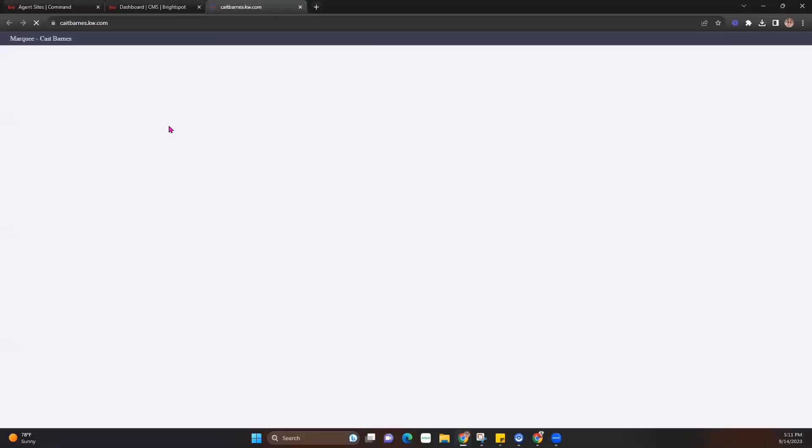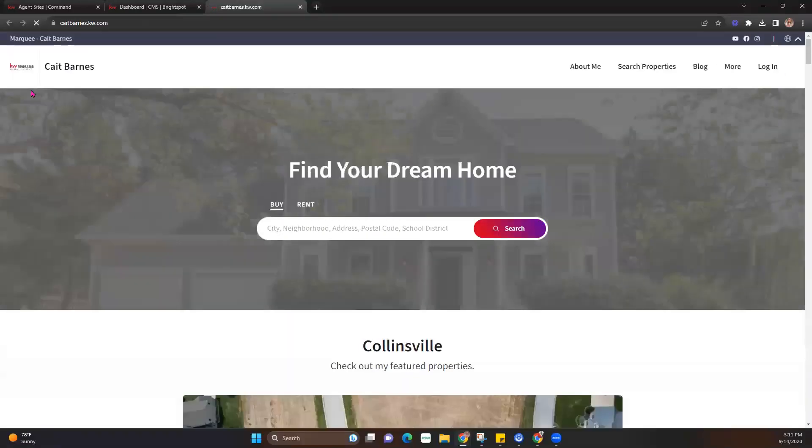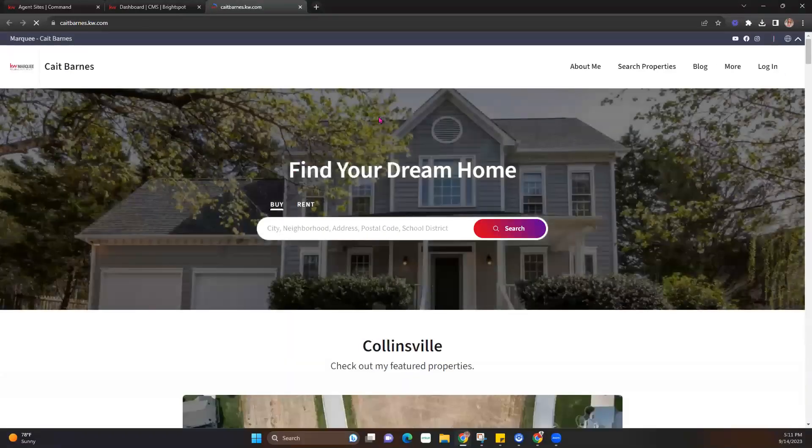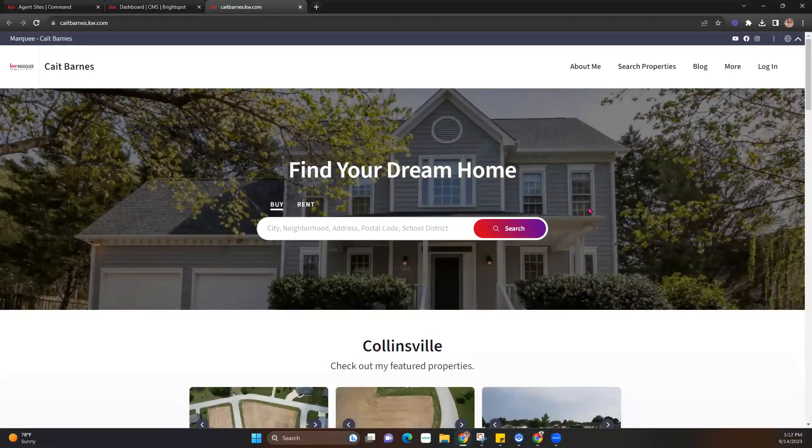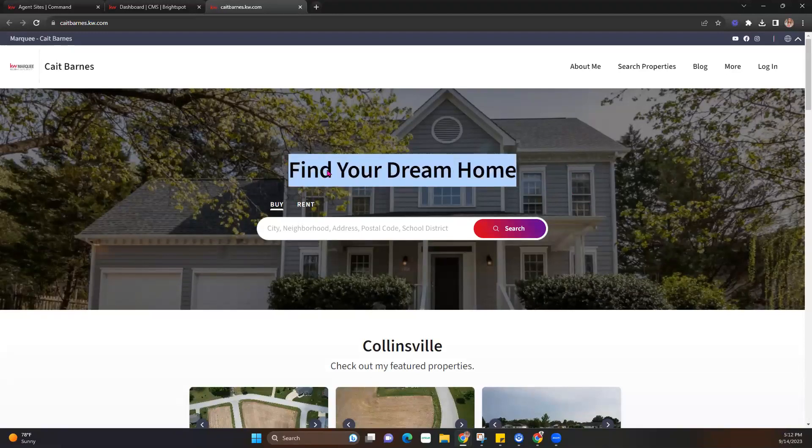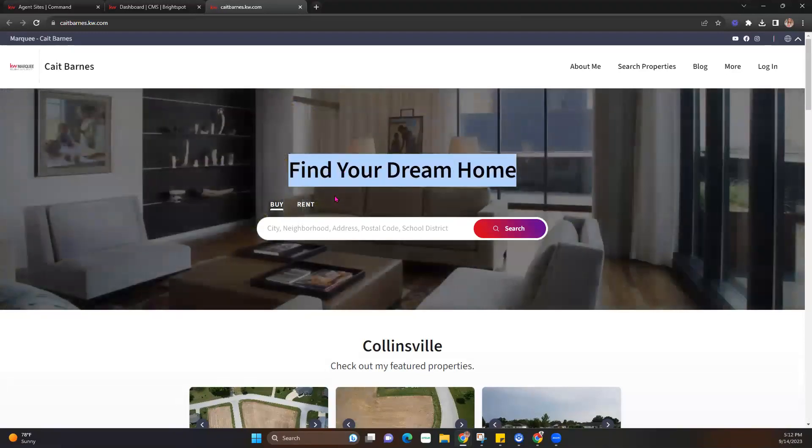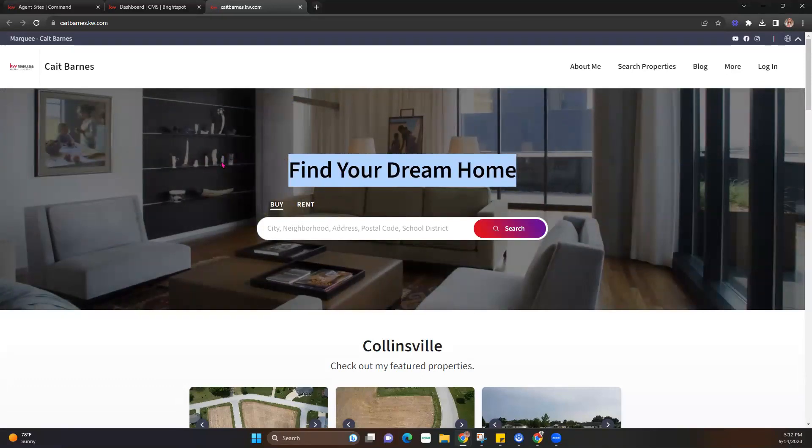Now today, we're going to be going over how to edit those hero images on the back of your website. So these photos that carousel through, we can update those and make them our own. You can also edit the text that displays above the search bar. So just keep in mind that can be edited as well. And we'll briefly go over that.